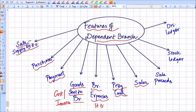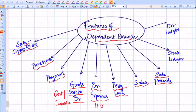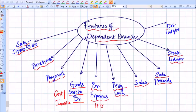Regarding sales, dependent branches are generally permitted to make only cash sales; credit sales are allowed only to a select set of customers approved by the head office. Sale proceeds are remitted to the head office at daily, monthly, or other intervals decided by the organization. At the head office level, two sets of ledgers are maintained for dependent branches: a stock ledger, which helps the head office understand stock position and movement of goods, and a debtors ledger, which helps the head office know who the debtors are and what amounts are due.